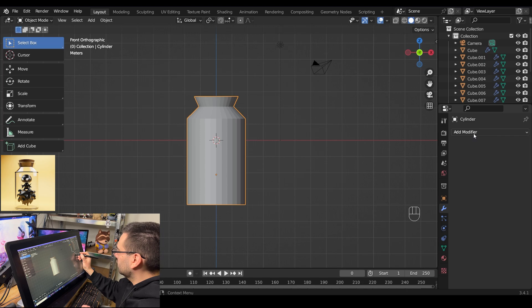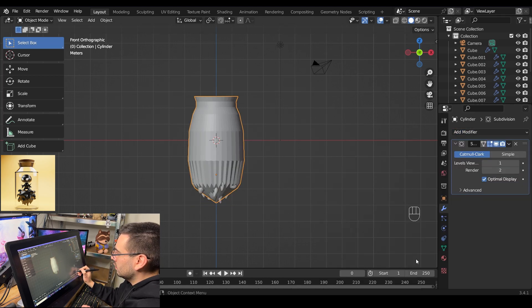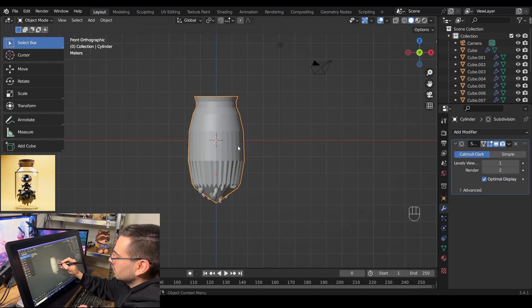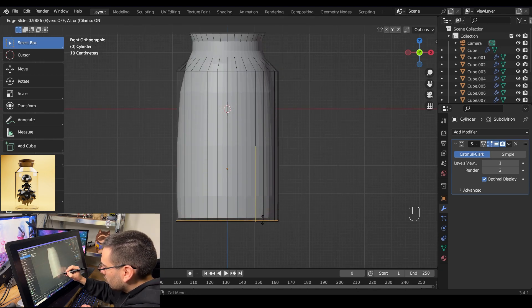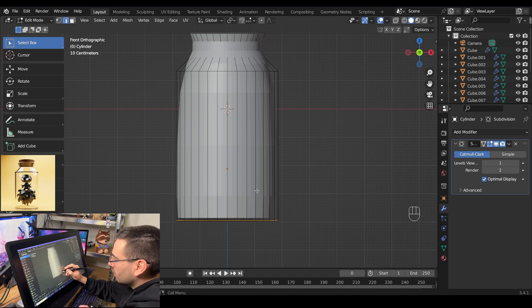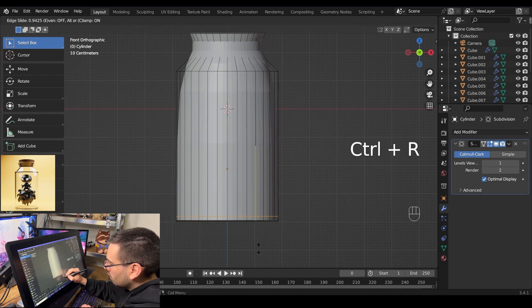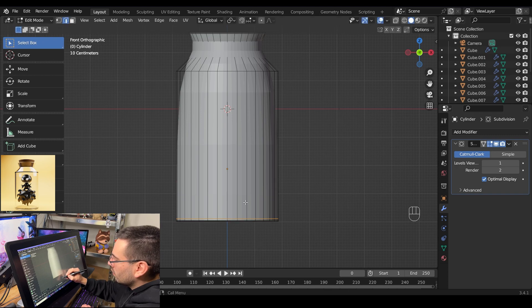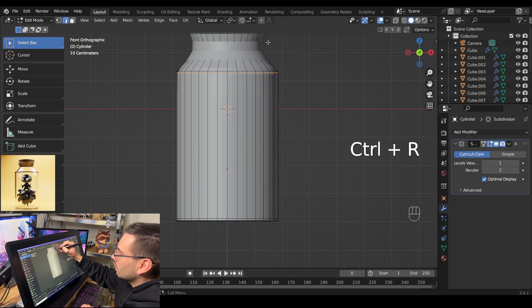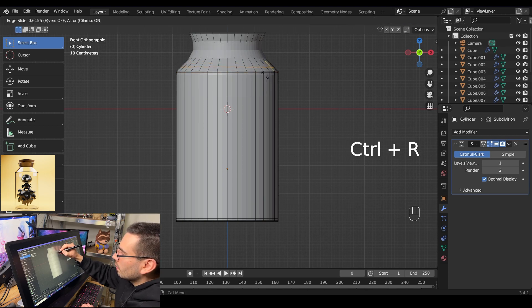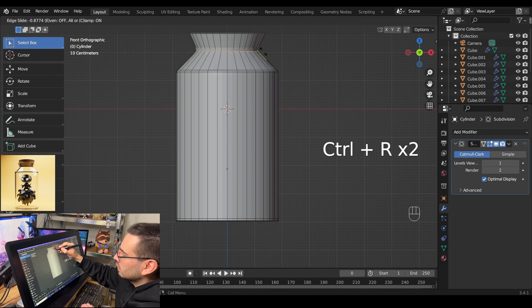Add a new modifier — go to the modifiers tab and add subdivision surface. To fix the way it looks, we're going to add supporting loop cuts. Tab into edit mode, hit ctrl R to add a loop cut and bring it down near the edge, then add another loop cut and bring it down as well. Do the same thing around the entire model. These supporting loop cuts add more geometry right to the edges to fix the sharpness.